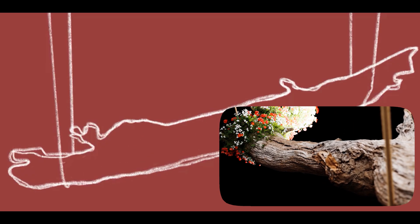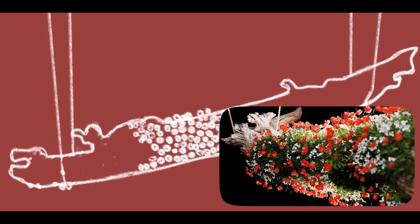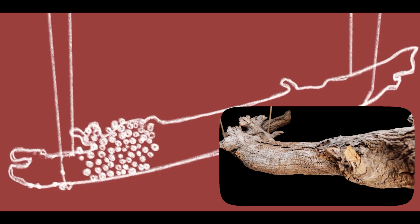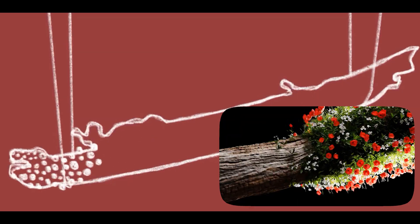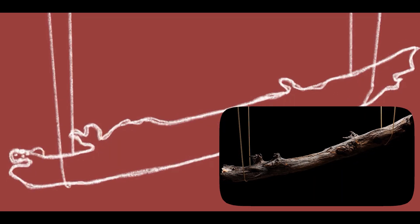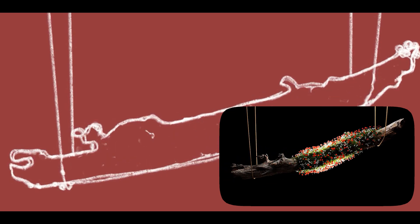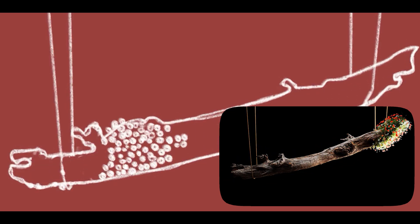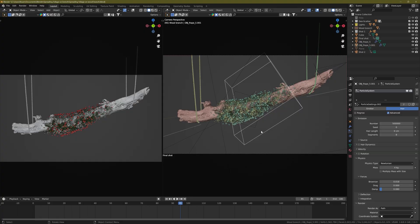Hello everybody! Today I want to show you how to create this cool-looking animation in Blender using the Weight Paint Proximity modifier. Let's get going. This is the scene — a very simple scene.